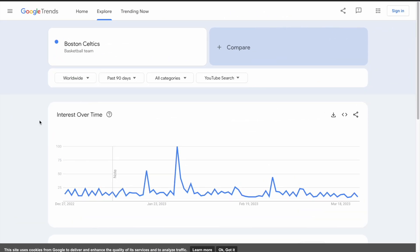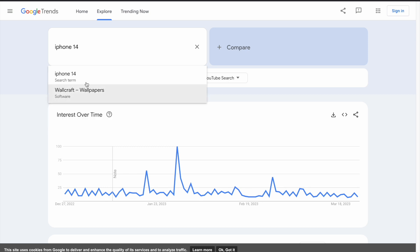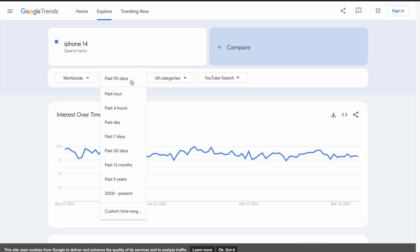Let's start by using Google Trends for keyword research. You will want to think about the type of content you want to create and the keywords related to it. For example, if you have a tech channel and want to create a video about iPhone, you can type here iPhone 14, and if you click search, you will see the interest for iPhone 14 over time for the last 90 days.